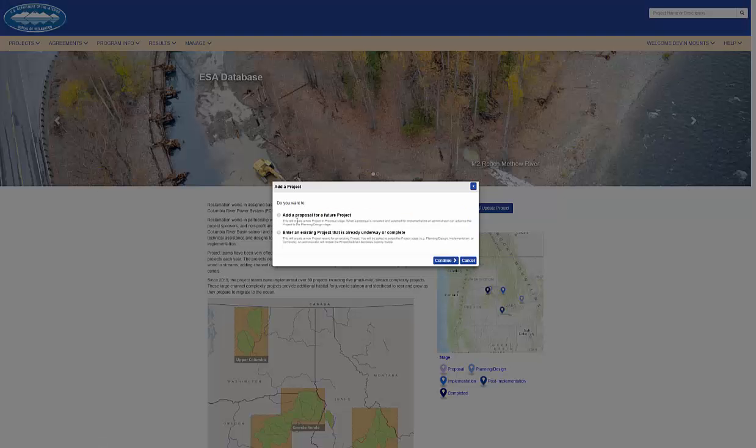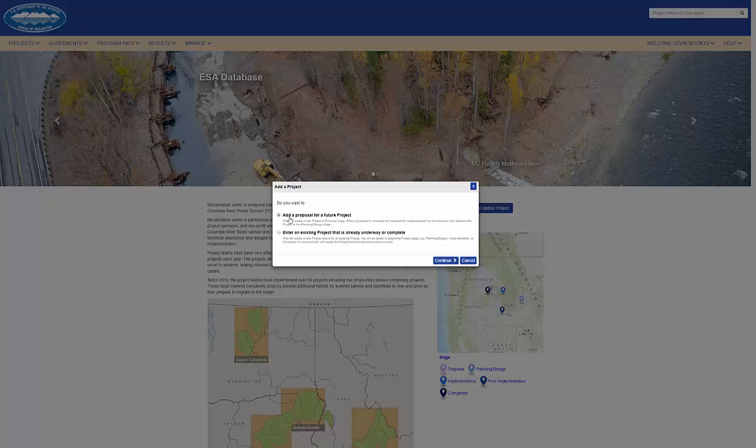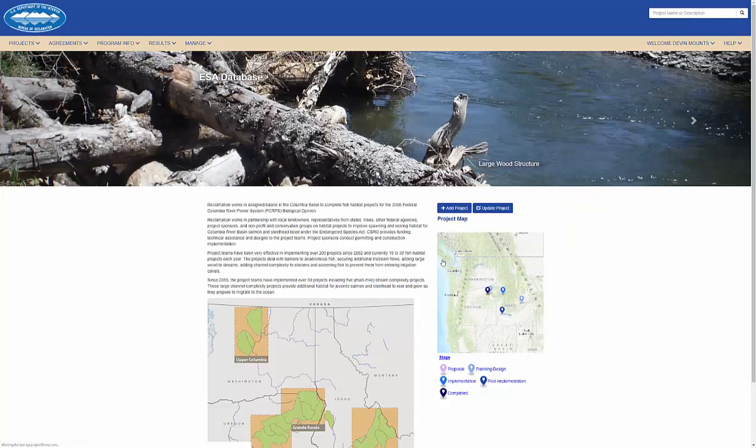I can either add a new project or backfill an existing project. In this tutorial, I'll add a new project.